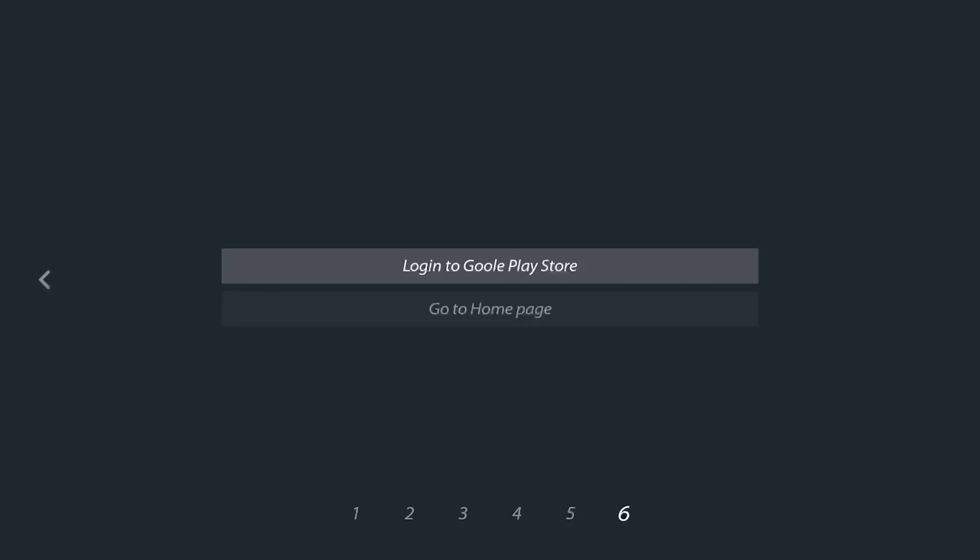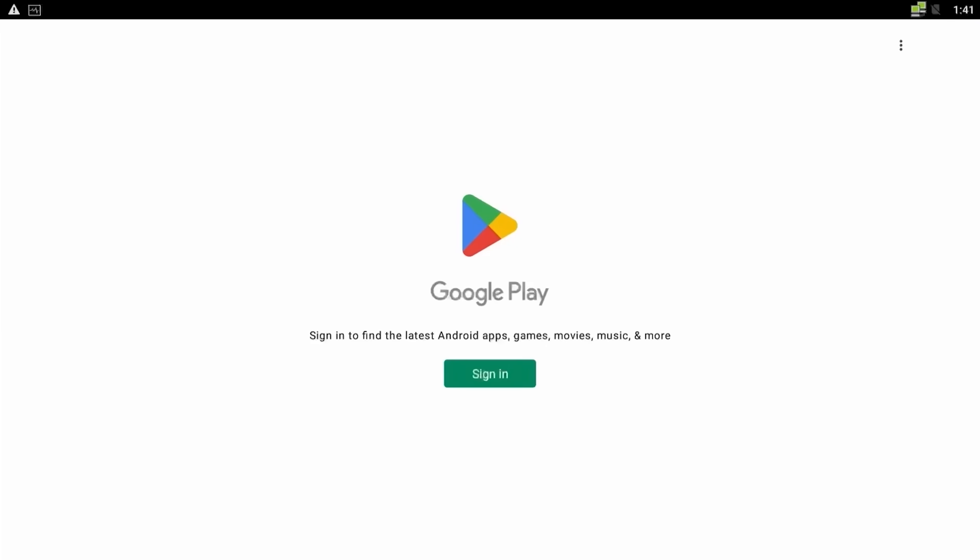You can now choose to go to the Google Play Store or to the home page. You will need to go to the Google Play Store to download the appropriate app. Once the app has been installed, simply start the app and you are now ready to pair your digital signage player to your digital signage solution.